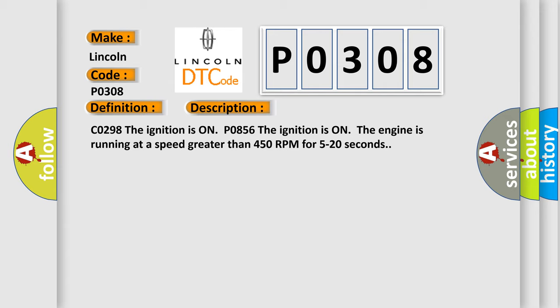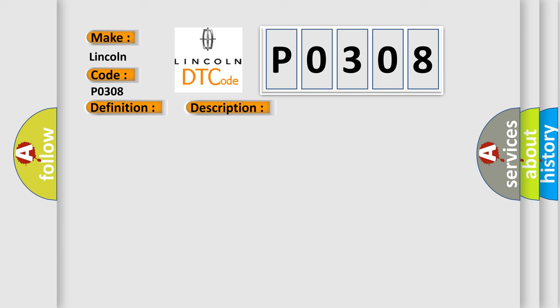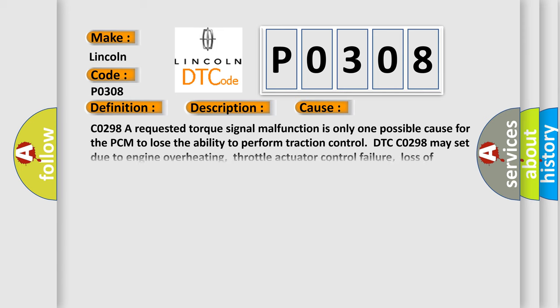This diagnostic error occurs most often in these cases. C0298, a requested torque signal malfunction is only one possible cause for the PCM to lose the ability to perform traction control. DTC C0298 may set due to engine overheating, throttle actuator control failure, or loss of ignition timing control by the PCM.